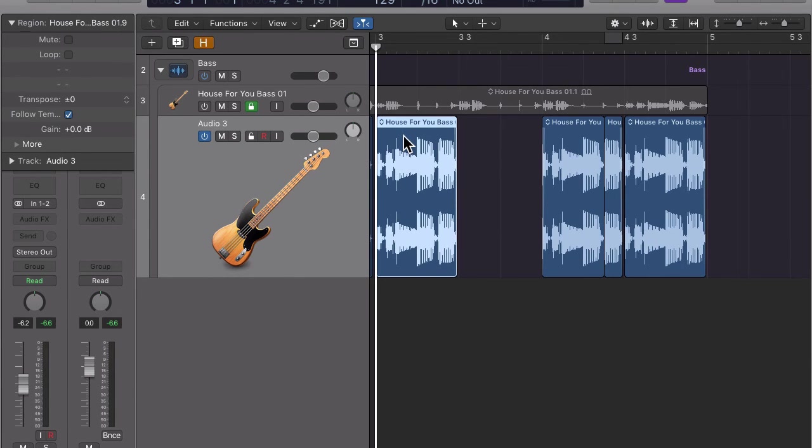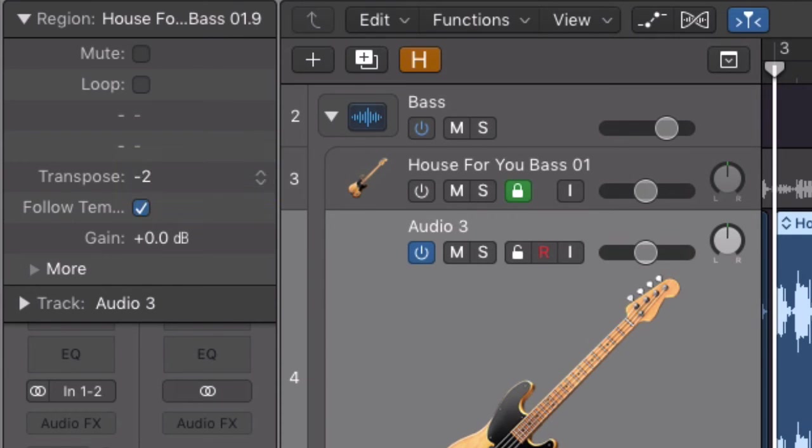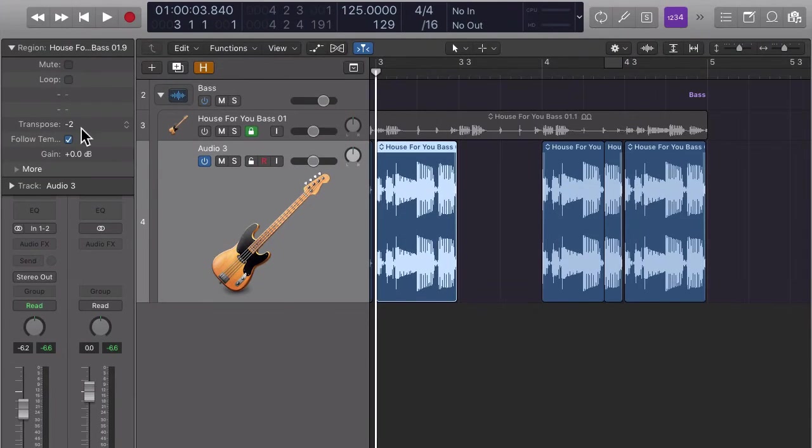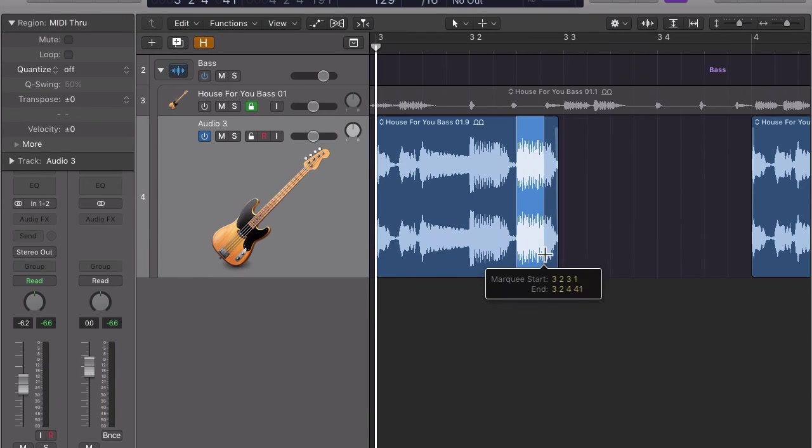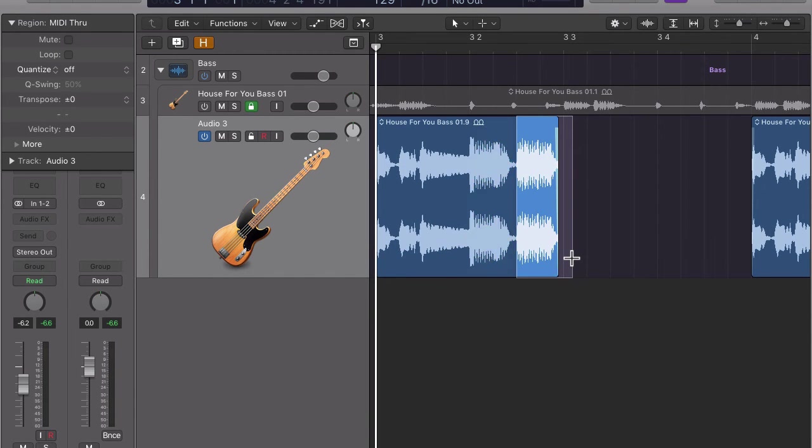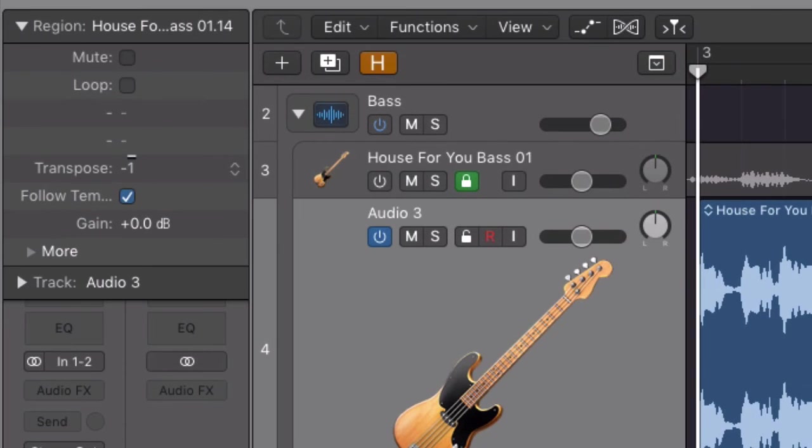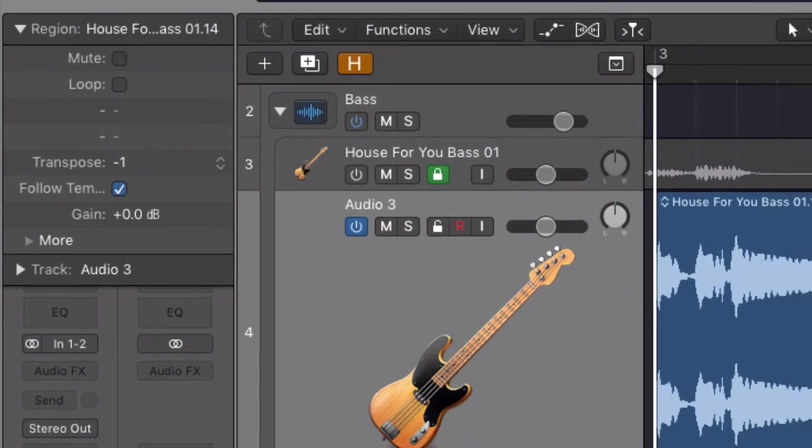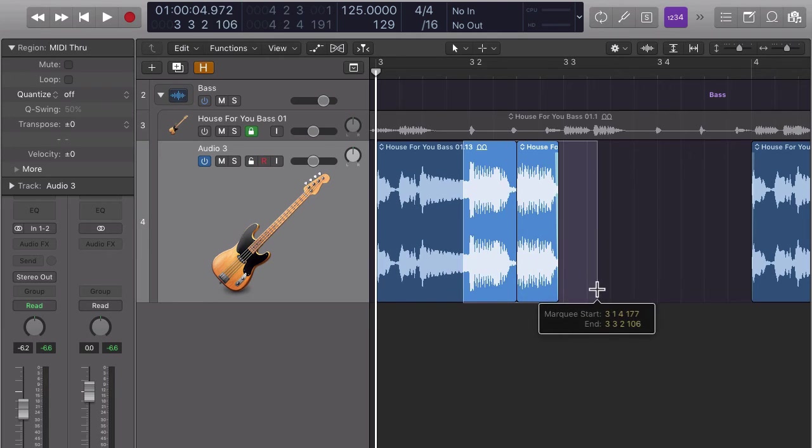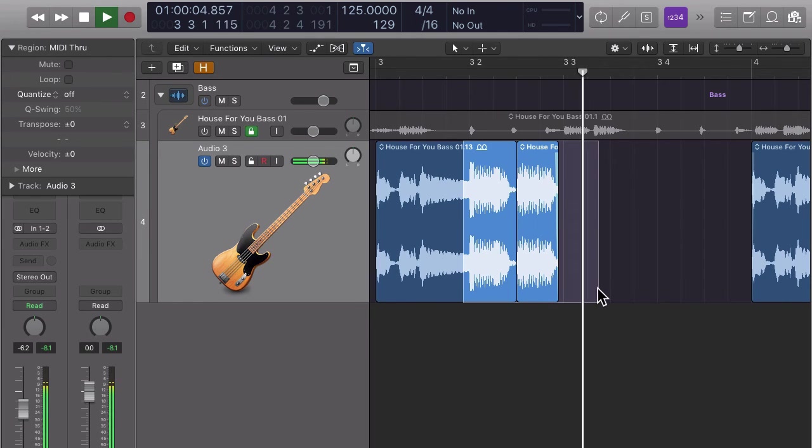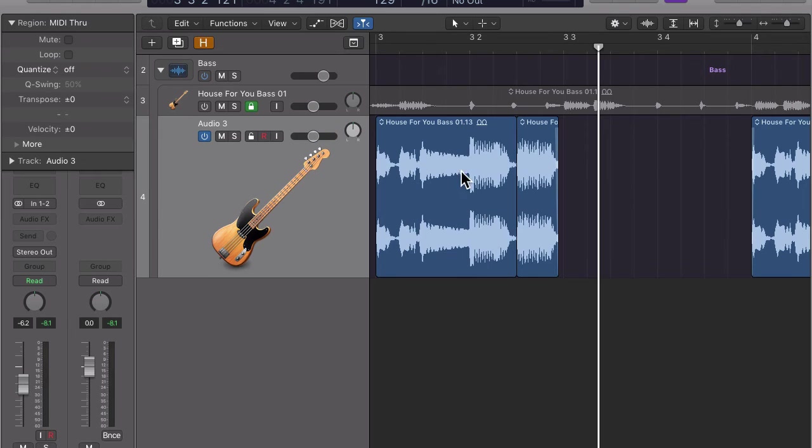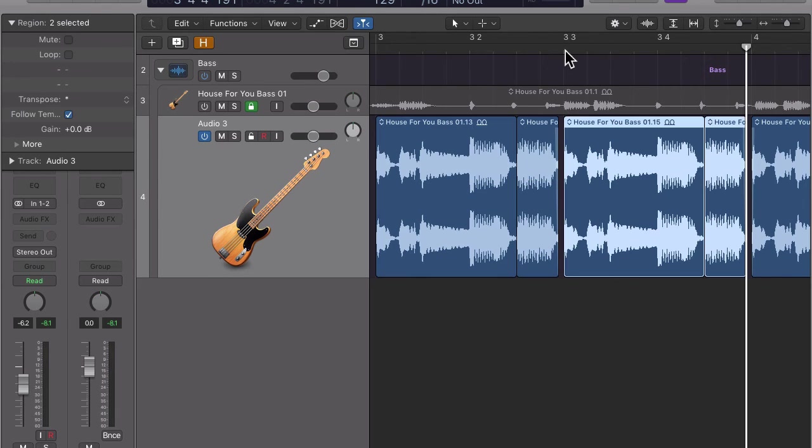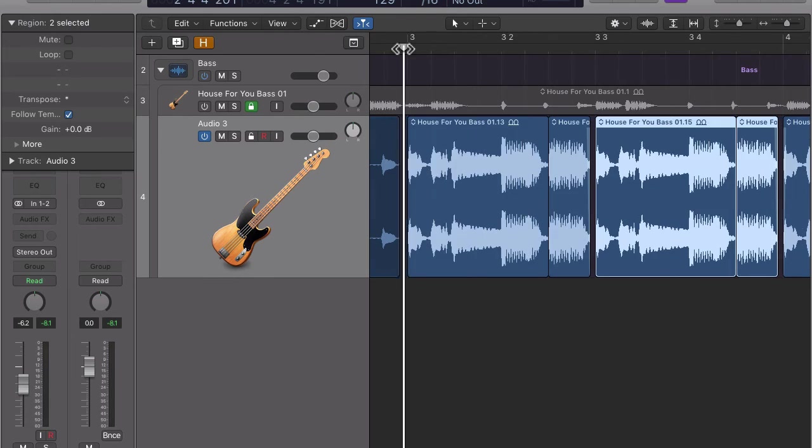Now let's take care of the region we copied to the beginning of bar 3. Let's first transpose the entire region down by two semitones so it matches the F chord. Now let's make a cut at the beginning of the last note of that region and transpose the last note up by one semitone to make it the same pitch as the previous note. Let's select both regions and copy them to the second half of bar 3. That's it!